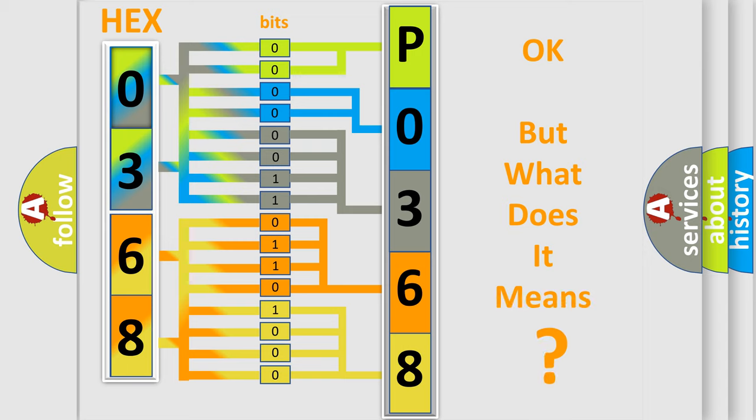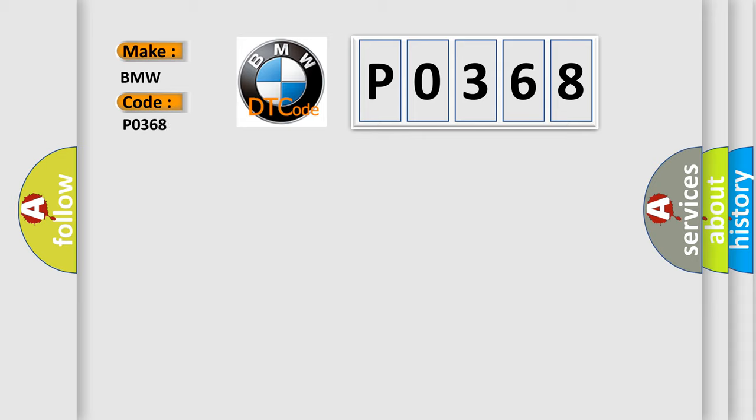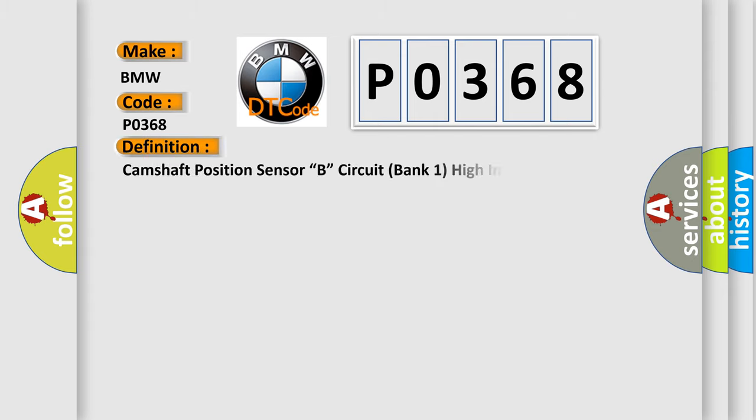The number itself does not make sense to us if we cannot assign information about what it actually expresses. So, what does the diagnostic trouble code P0368 interpret specifically for BMW car manufacturers?